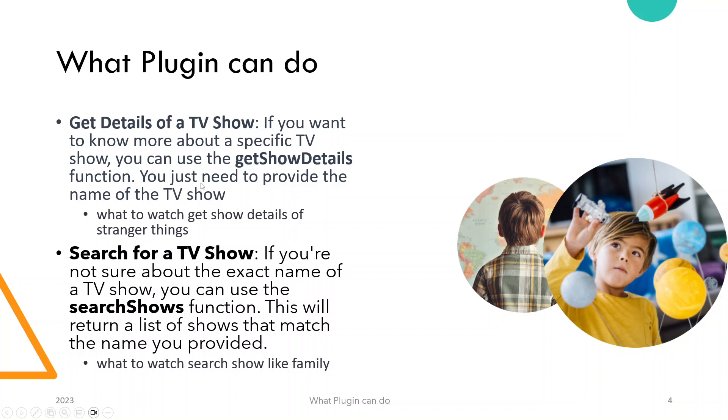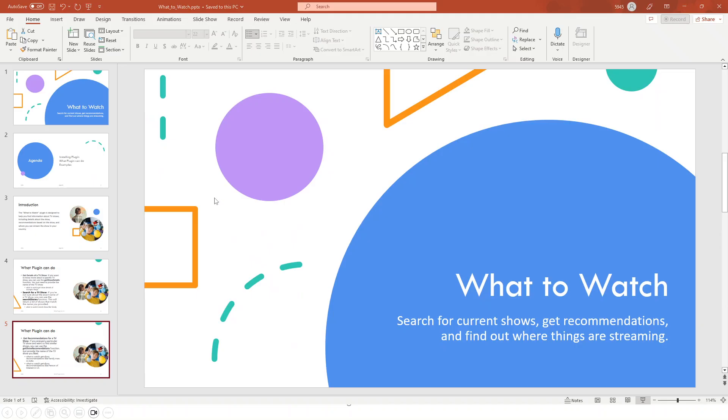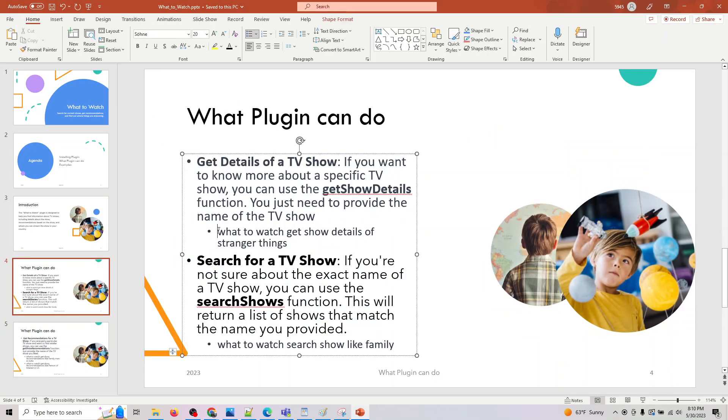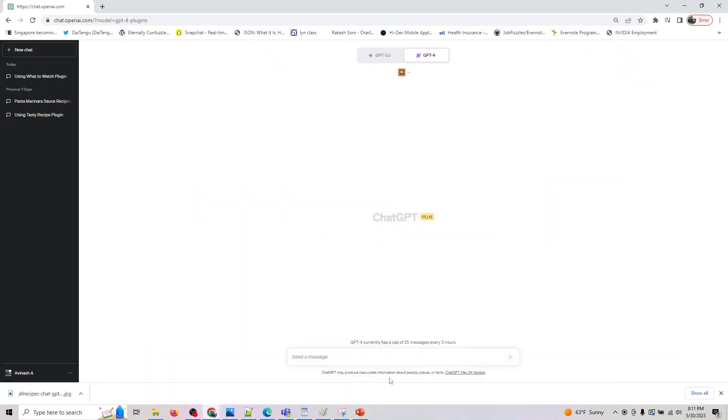So if you want to know more about a specific TV show, you can use the get show details function. You need to provide the plugin. So let's actually do that here. Let's copy this prompt and let's run this.